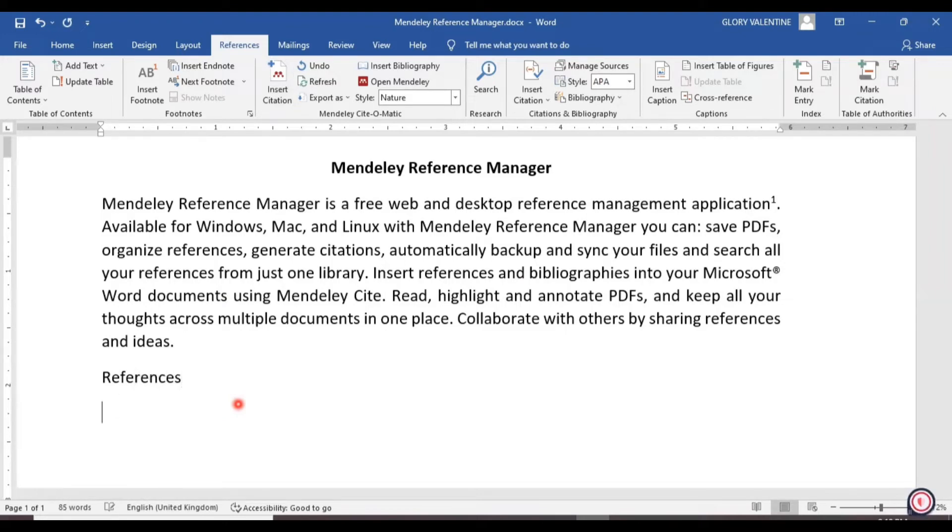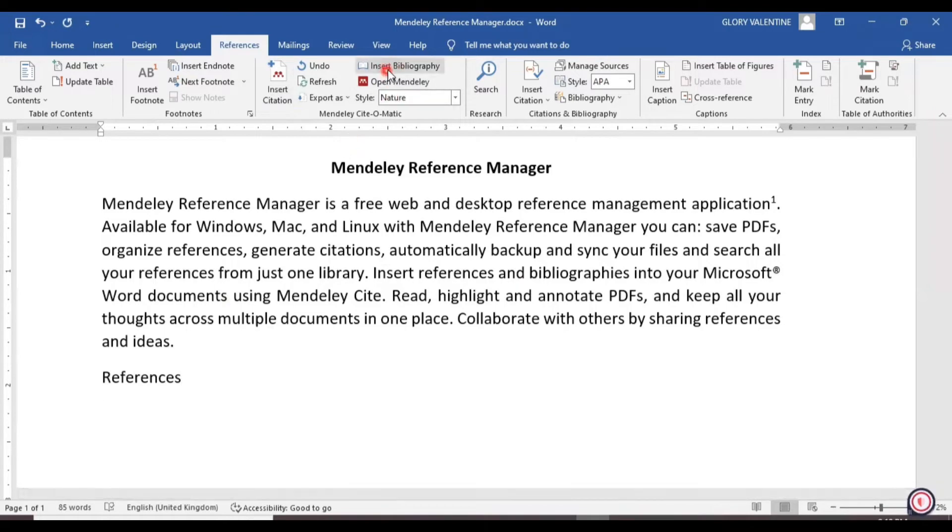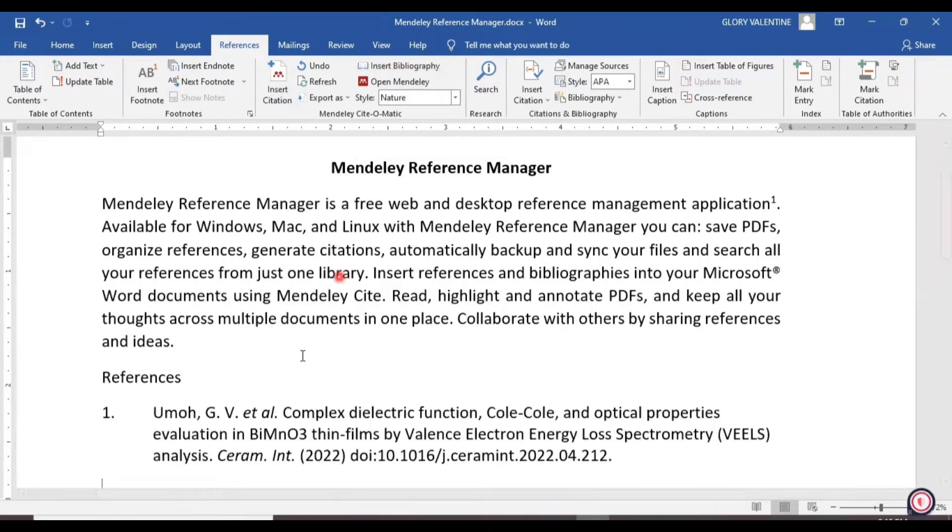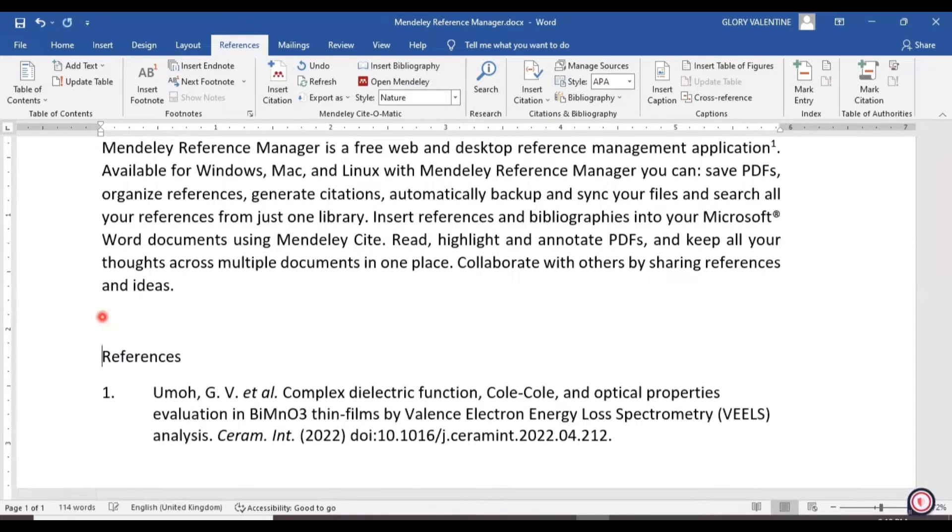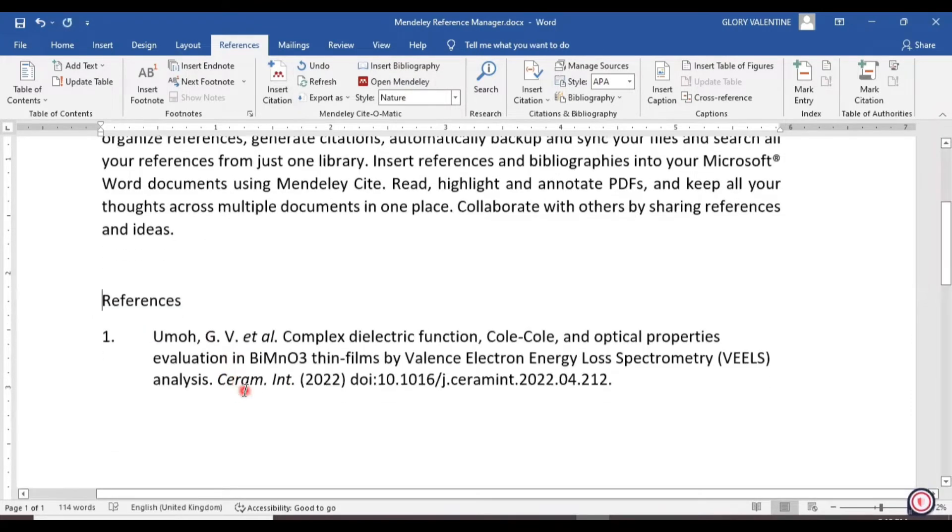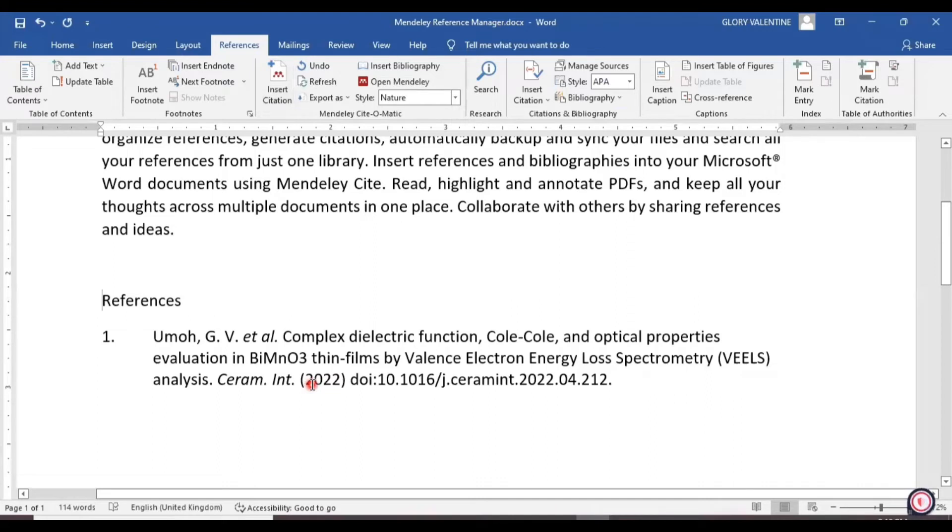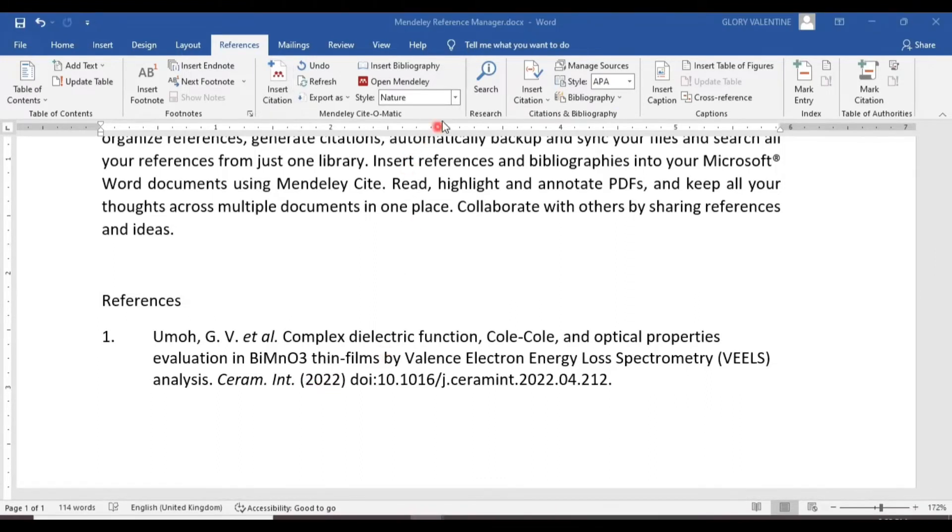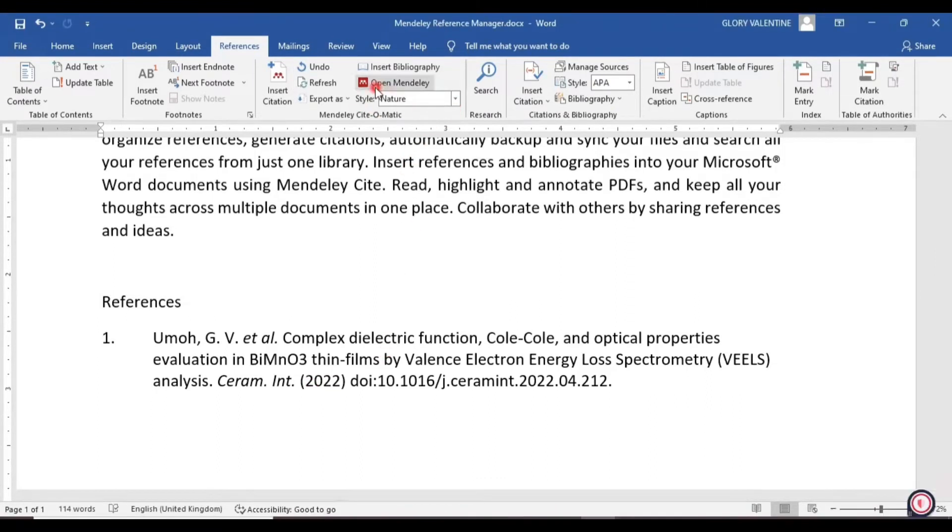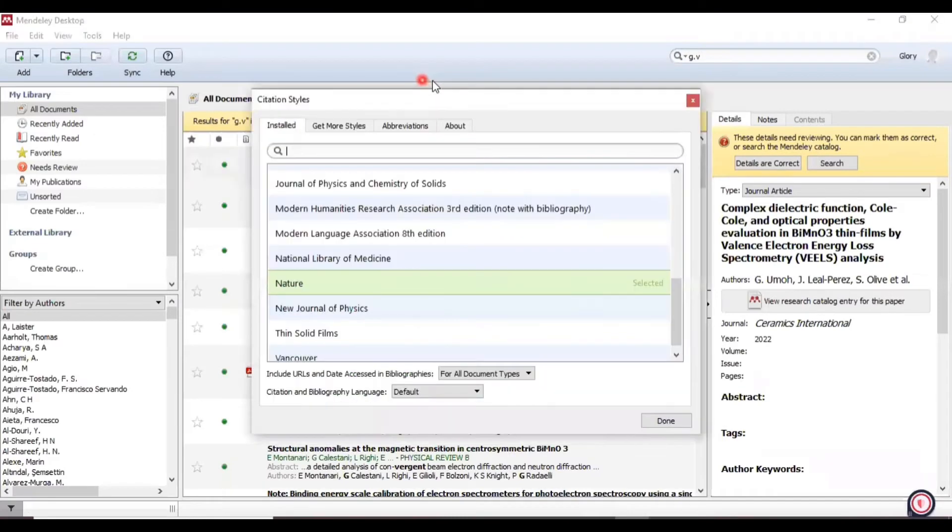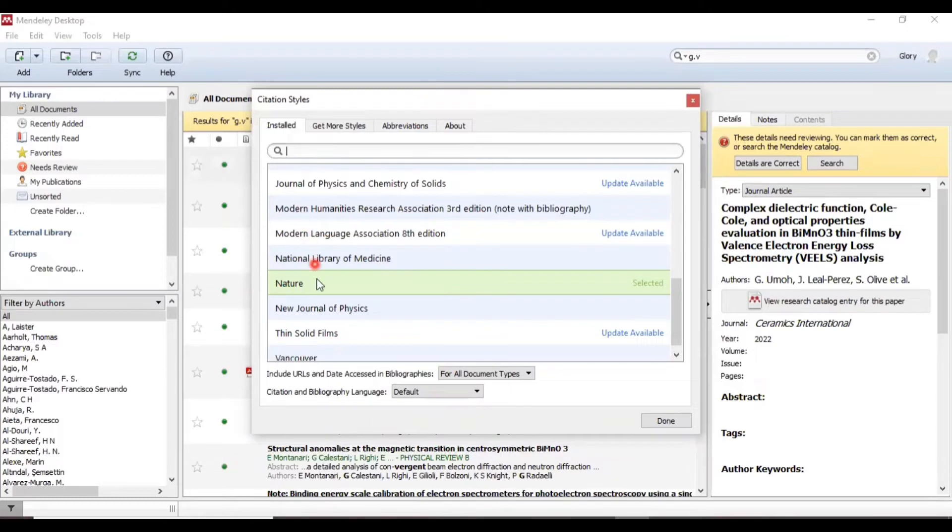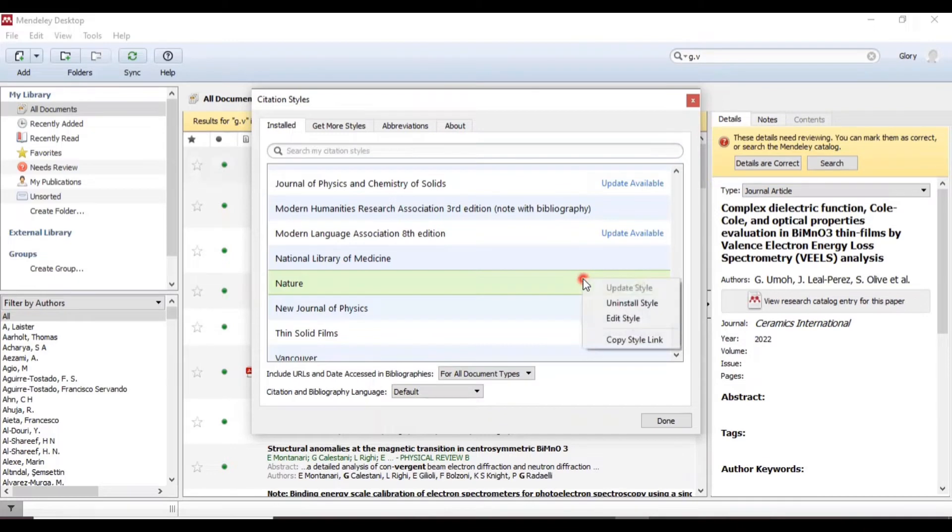And then click on Insert. Here we have our reference, so we will edit this reference to suit any type of format which we want. The next step: click on Open Mendeley and it will bring the different styles here.